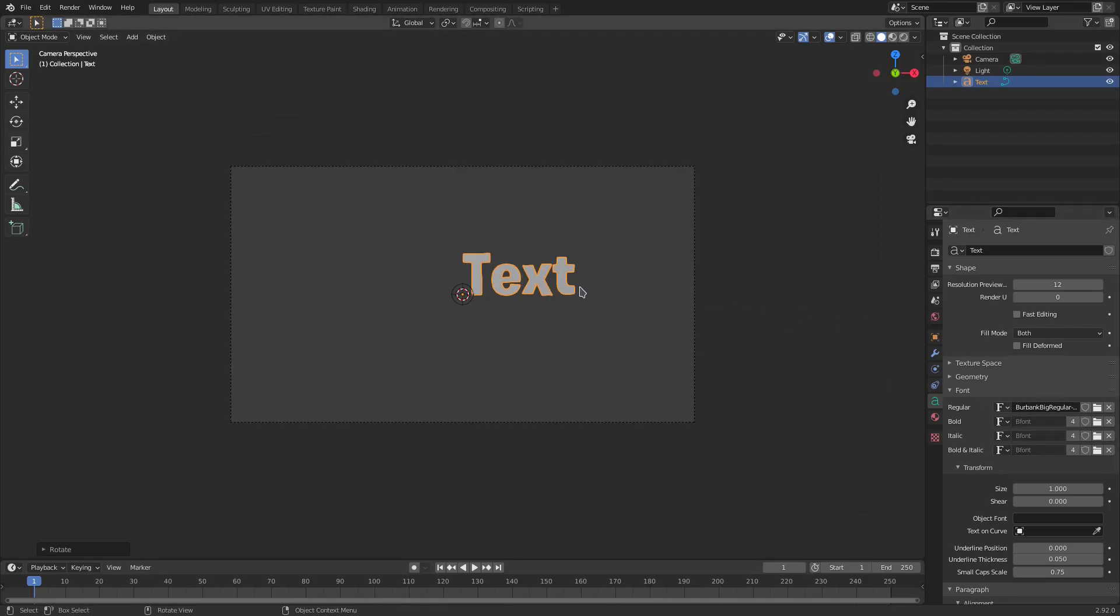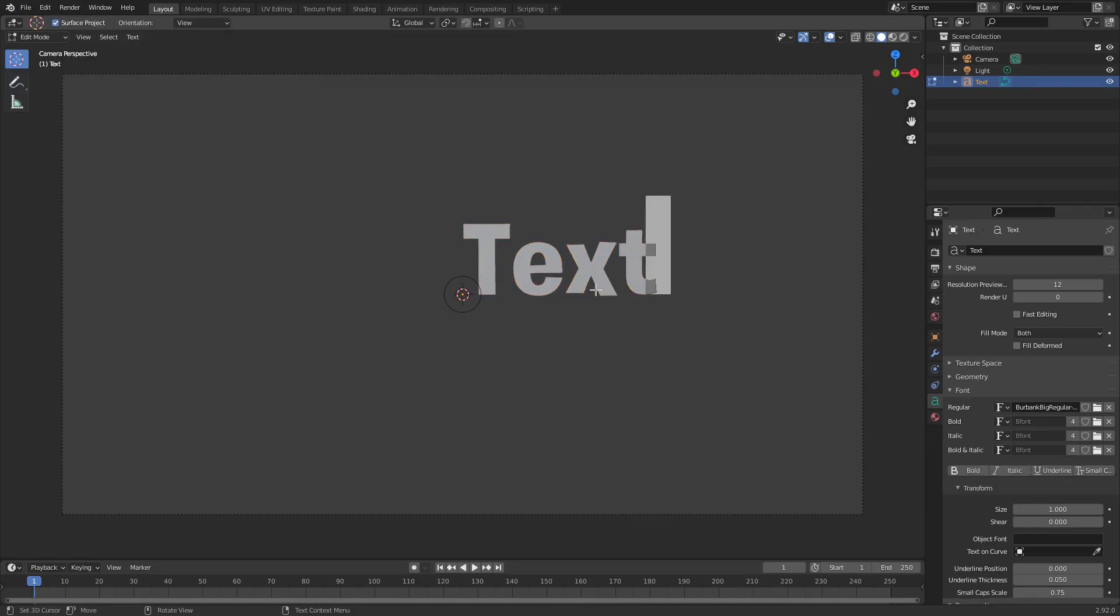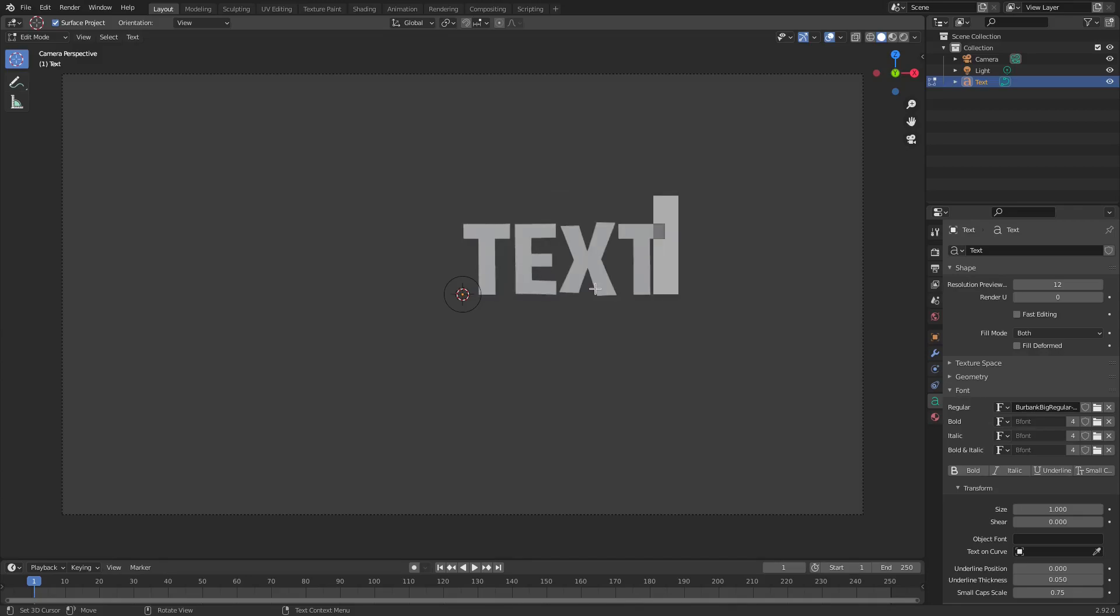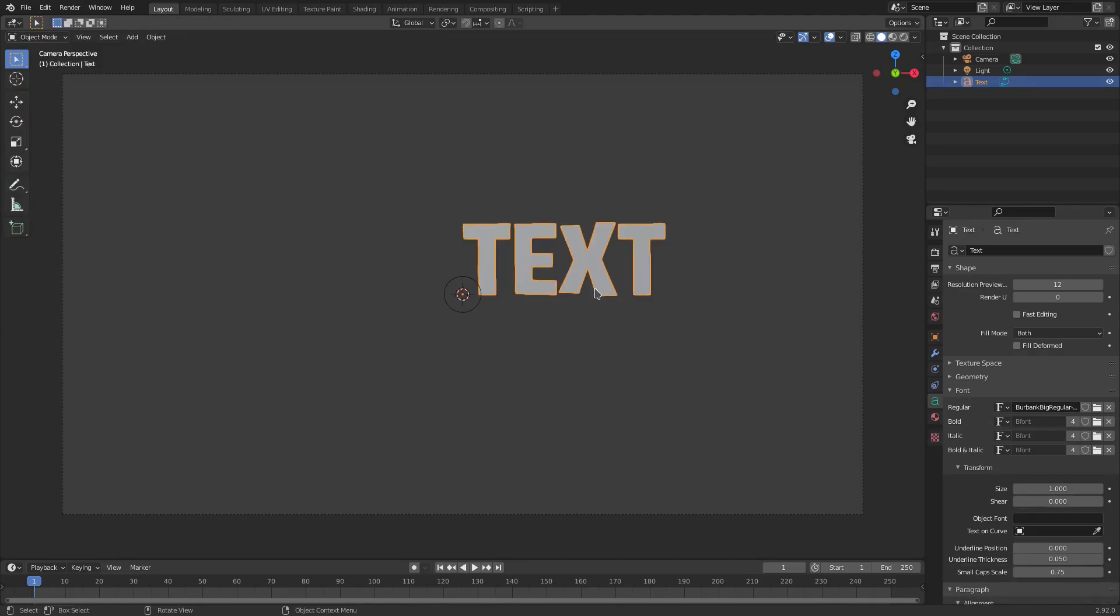So I'm gonna hit Tab to go into edit mode, and what we're gonna do is we're gonna change what the font actually says. So you can change it to anything you really want, it doesn't really matter what it is. So I'm just gonna leave it today as text, but I'm gonna capitalize everything, so make it nice and big like that. So there we go, it looks nice, I enjoy that.